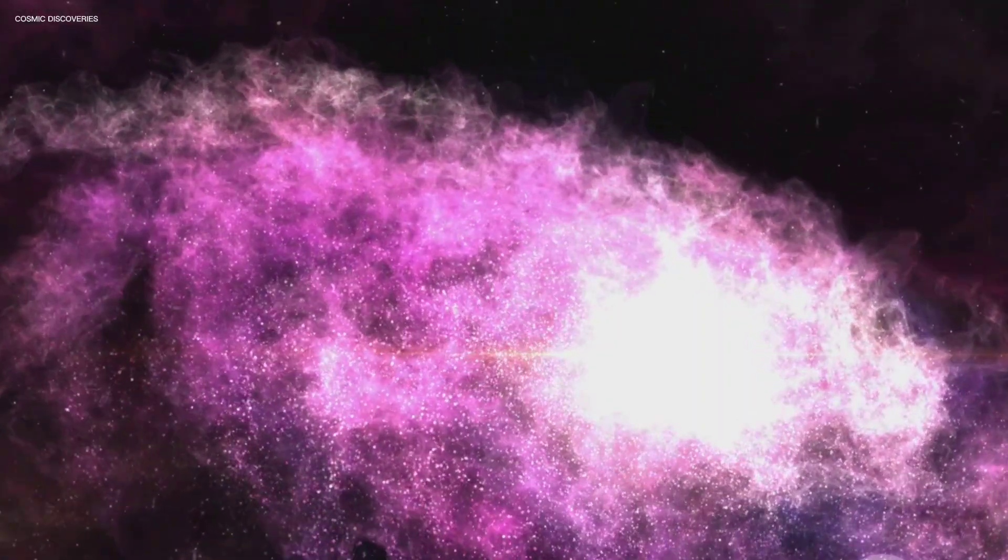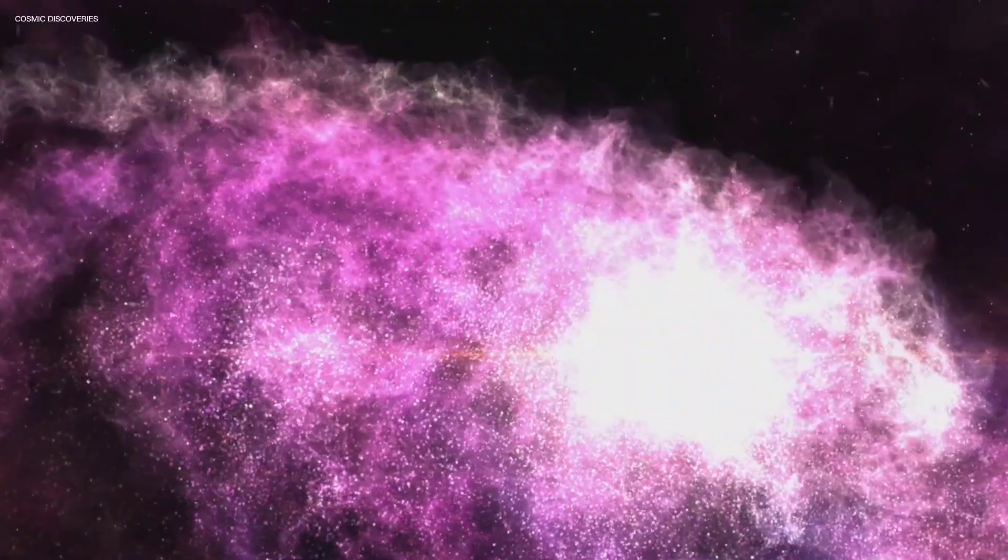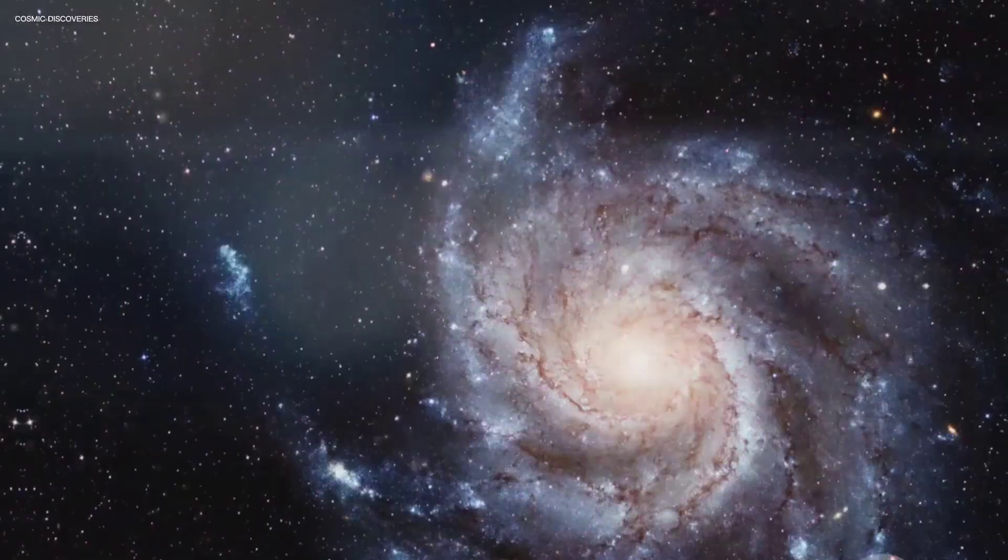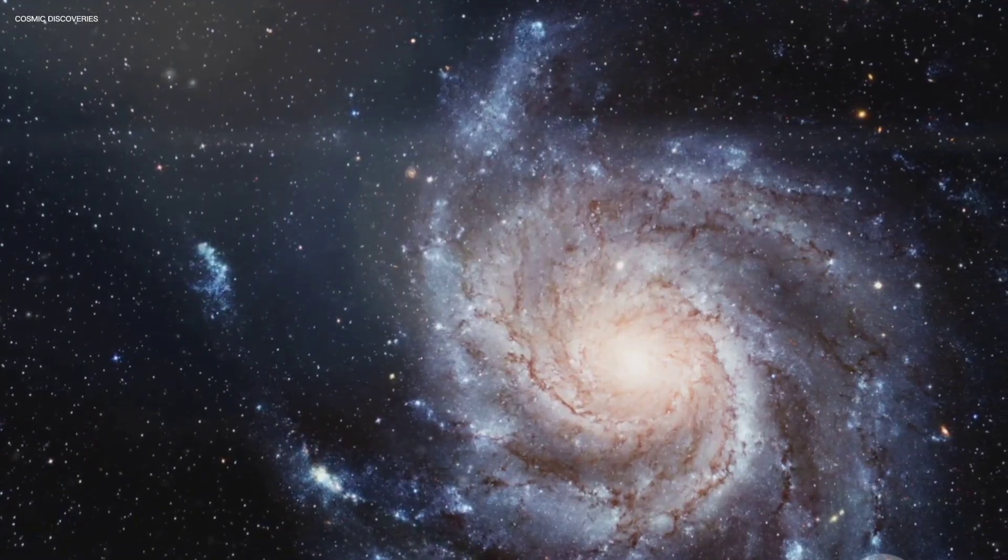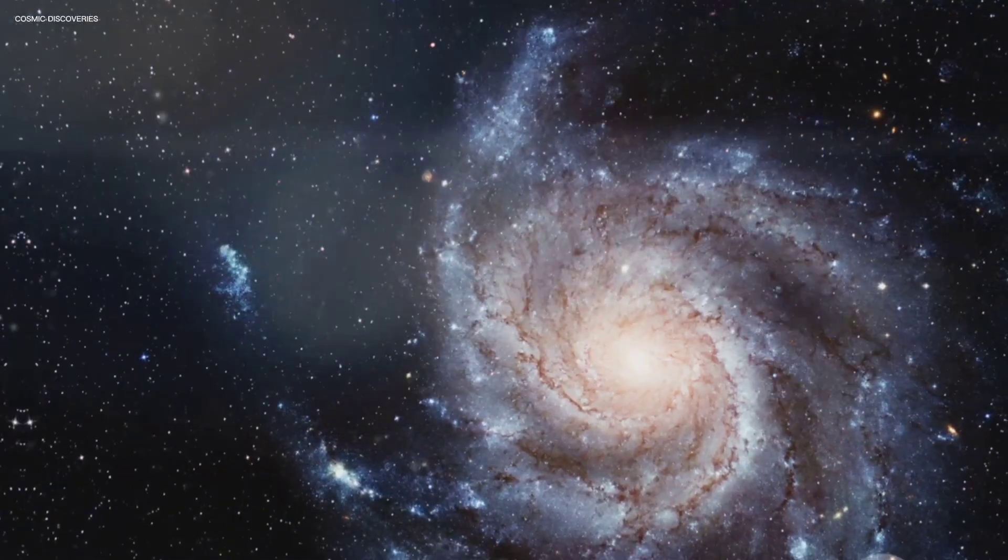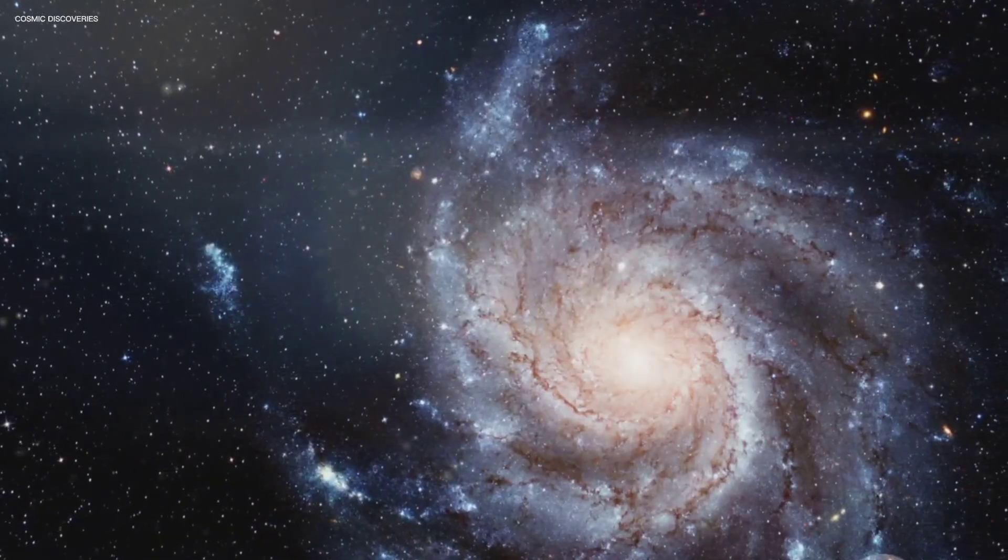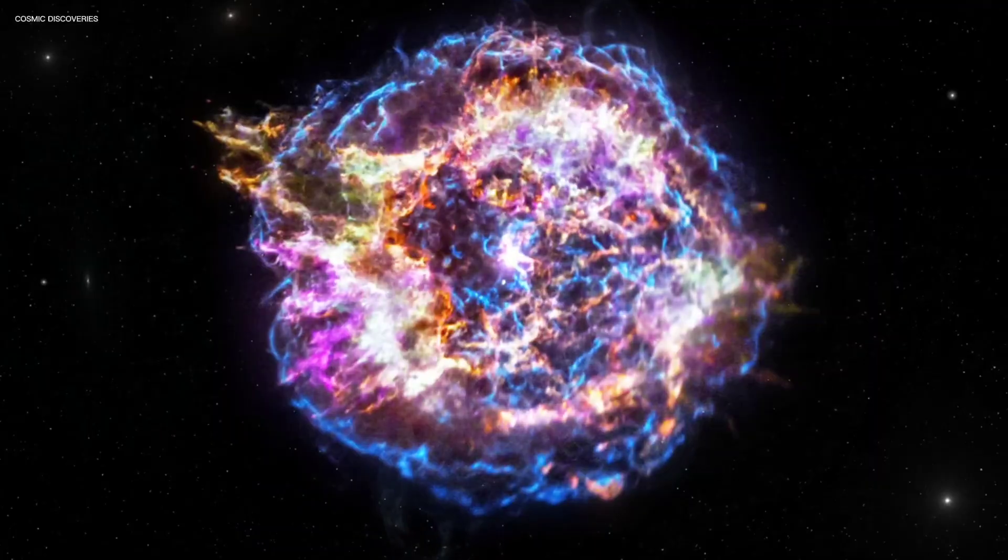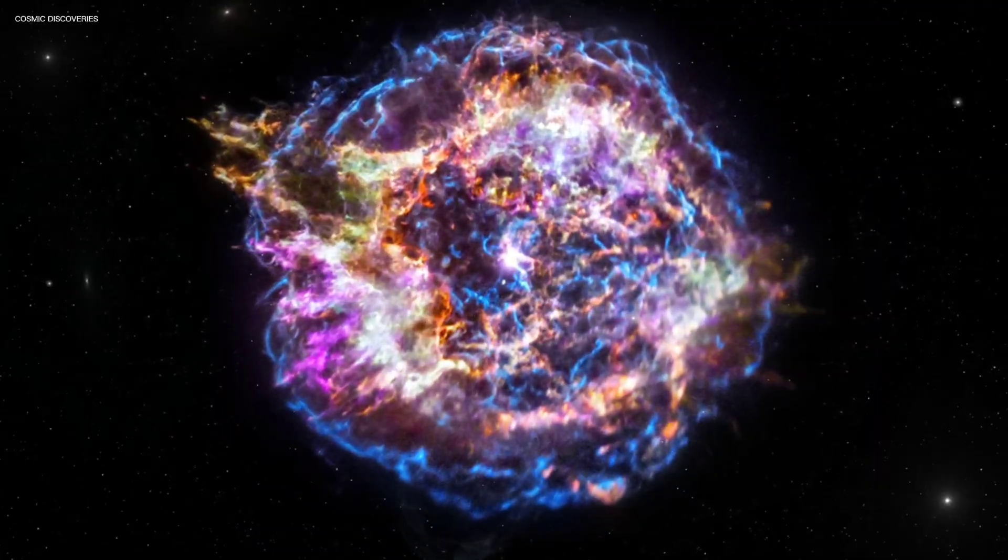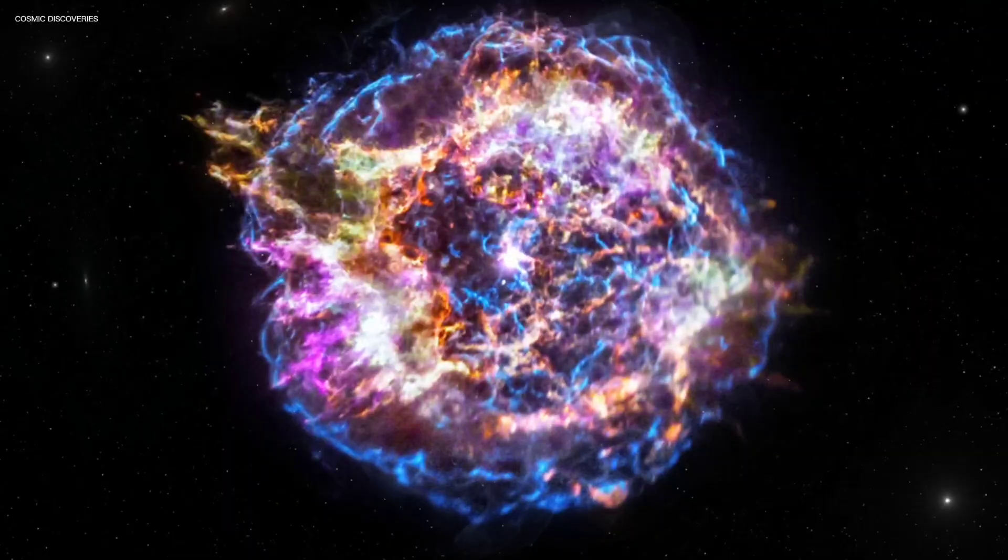Welcome to Cosmic Discoveries, where we explore the Universe's most intriguing phenomena. Deep in the heart of the Milky Way, hidden amongst billions of stars, there's a celestial object so incredibly powerful, NASA scientists have identified it as one of the most potentially dangerous stars in our entire galaxy.